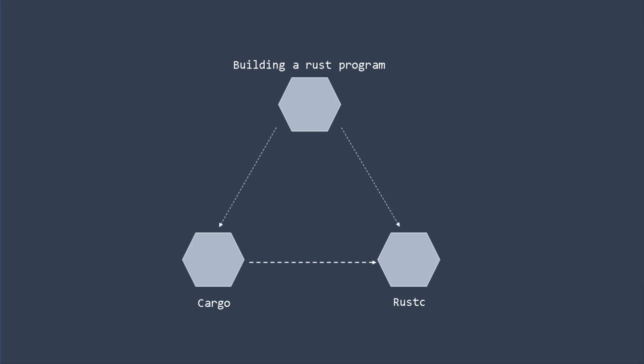Before we start, let's revisit what we've done in the previous lesson and where Cargo fits in all this. Just compiling using the rustc command is not enough. While you can create simple binaries using this command, it quickly becomes impossible to scale when you have multiple dependencies to manage. This is where Cargo utility comes in.